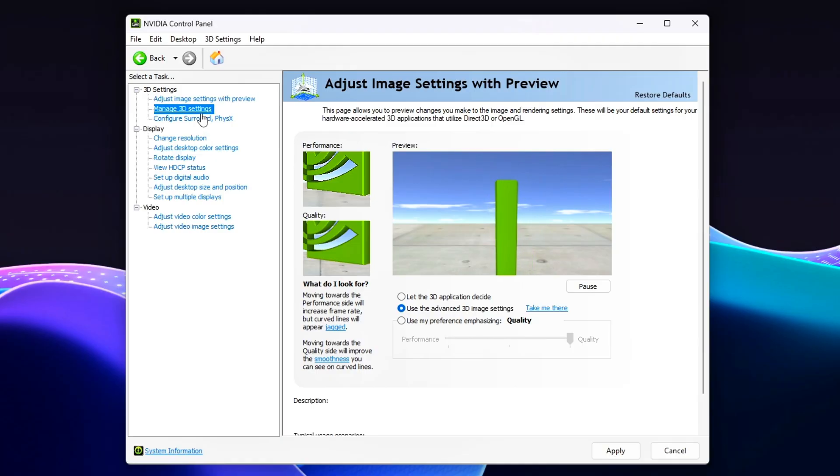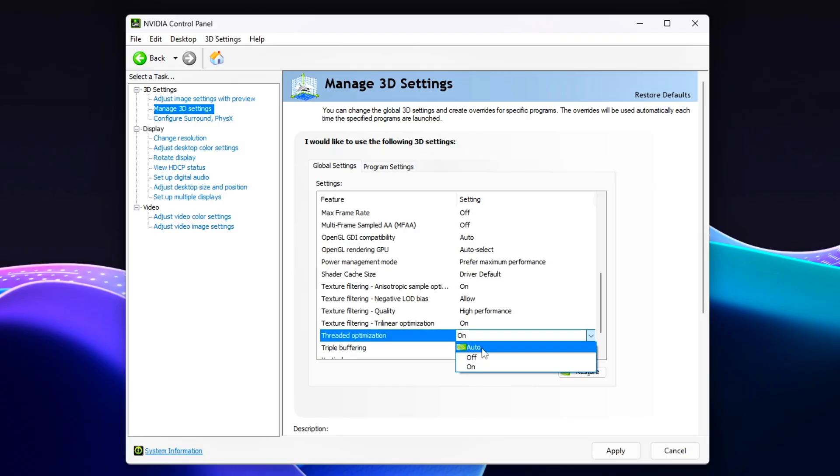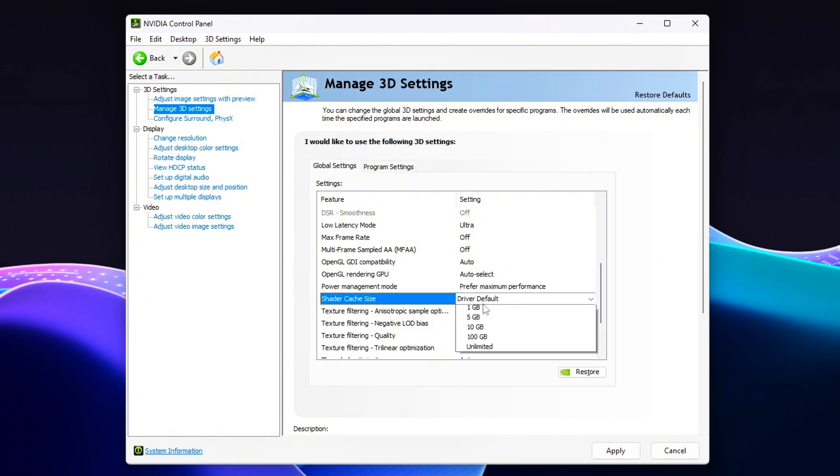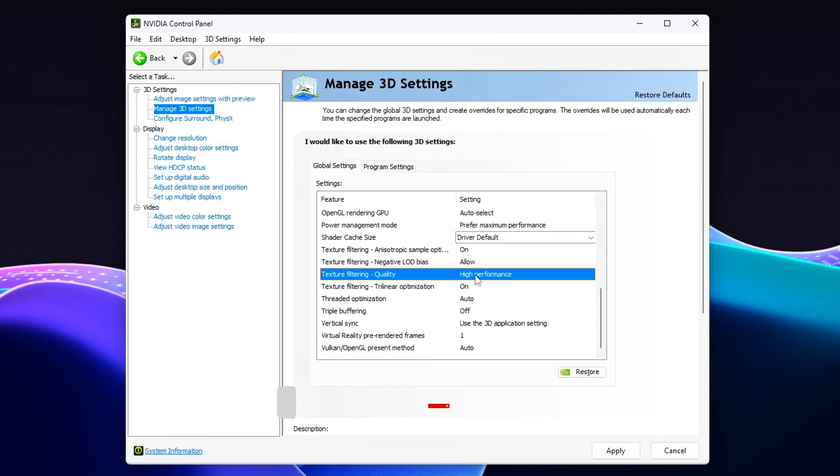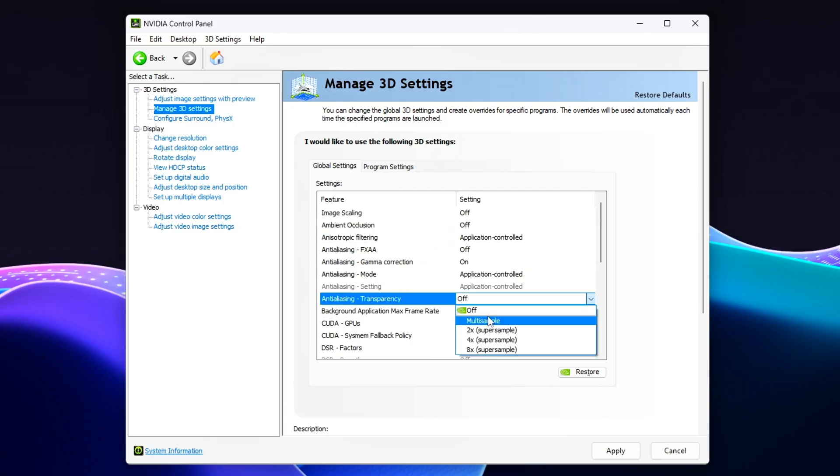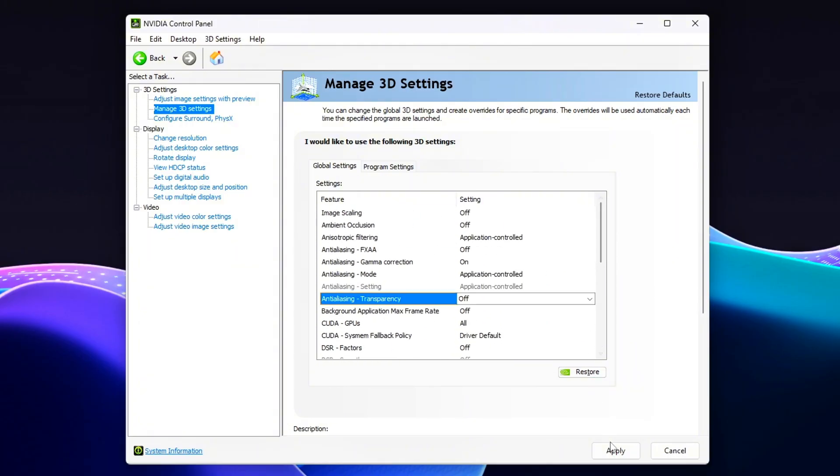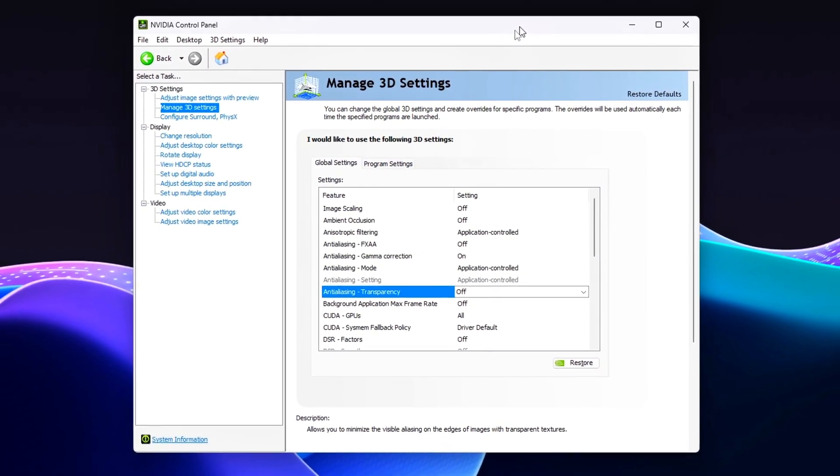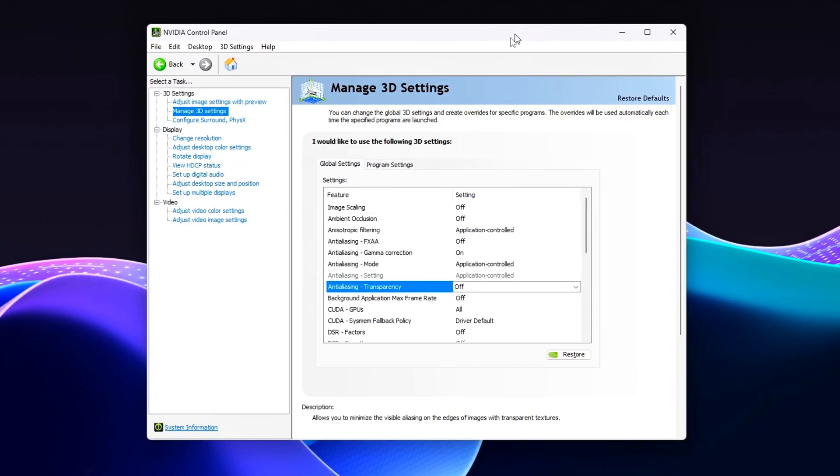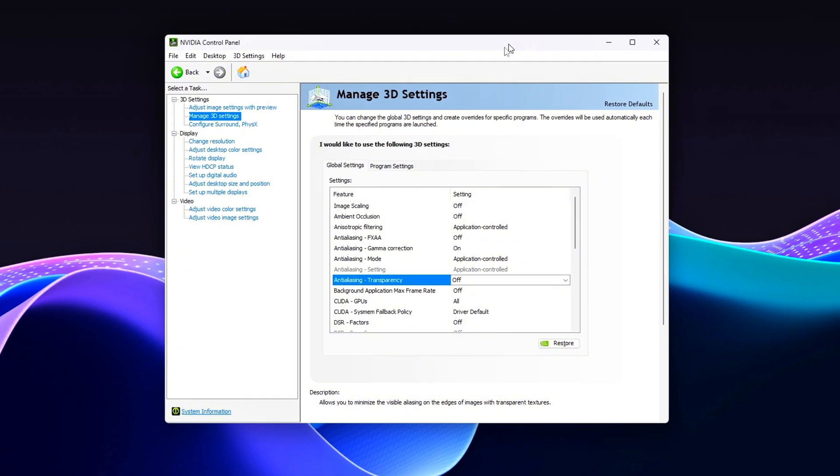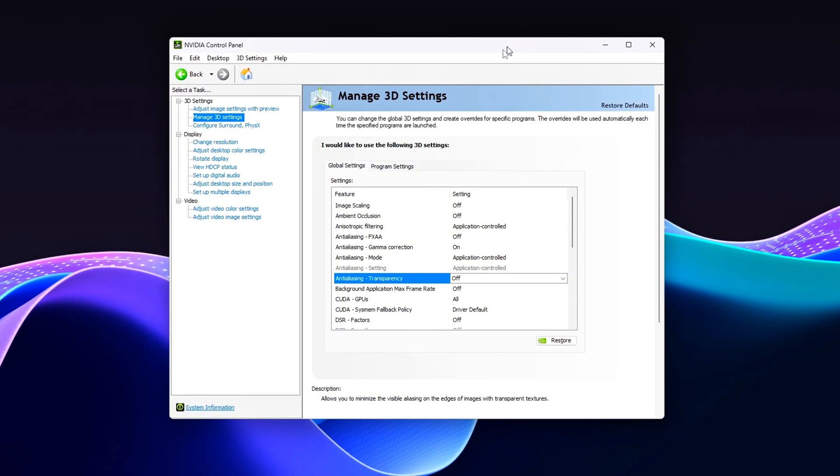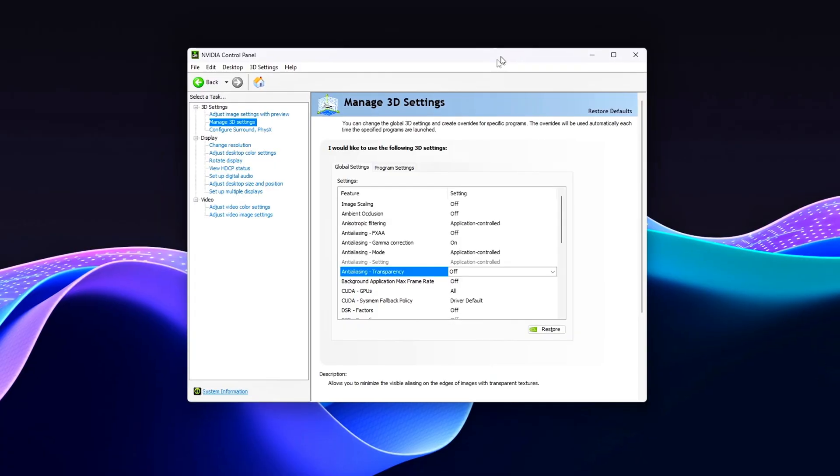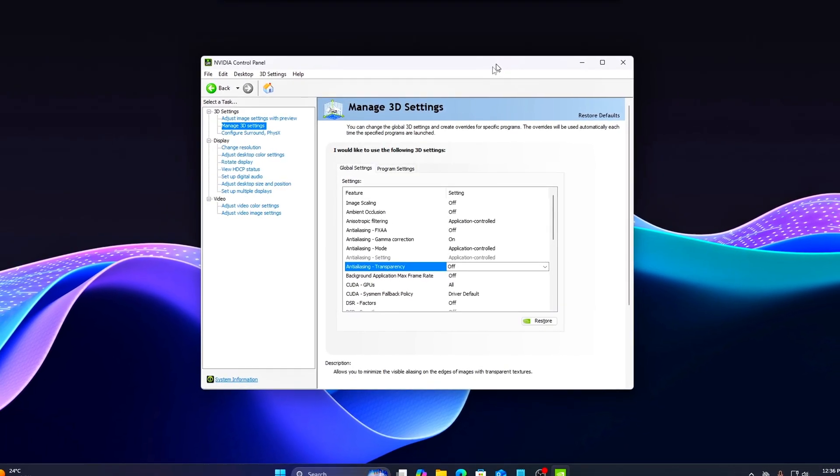For Vulkan games: Threaded Optimization to Auto, Power Management Mode to Prefer Maximum Performance, Shader Cache to On, Texture Filtering Quality to High Performance, Anti-Aliasing Transparency to Off. Vulkan is already optimized for multi-threading and low overhead. Here, we just focus on maintaining stable driver behavior and maximum GPU clocks for consistent frame times. Once you've adjusted everything, click Apply in the control panel to confirm your changes. These small tweaks ensure each API performs at its best, helping your games run smoother and respond faster overall.